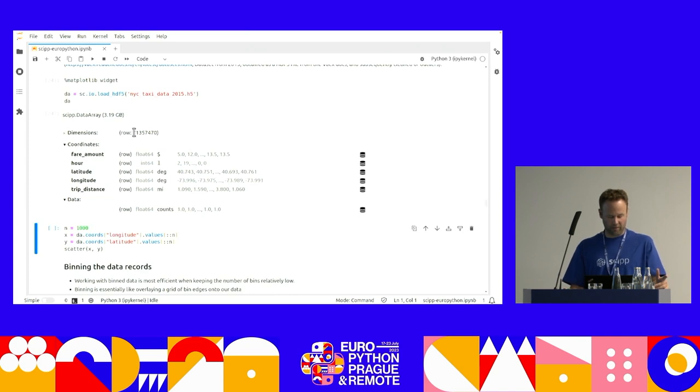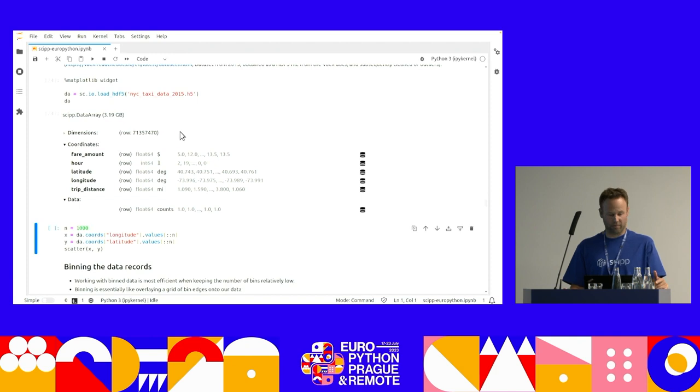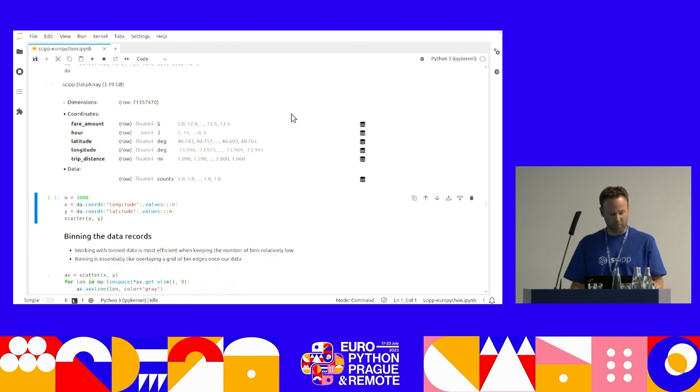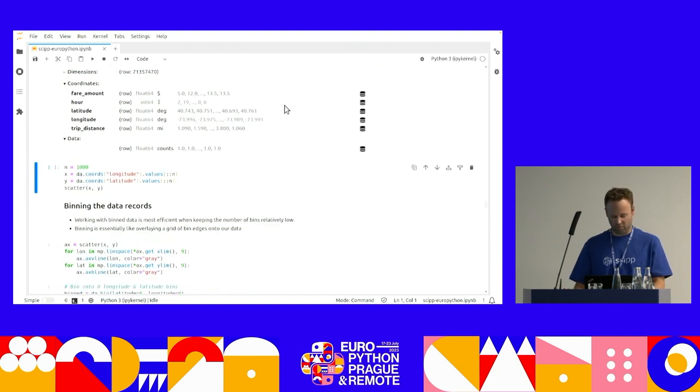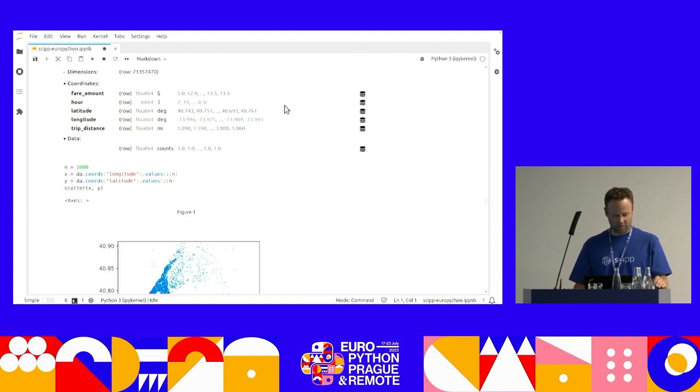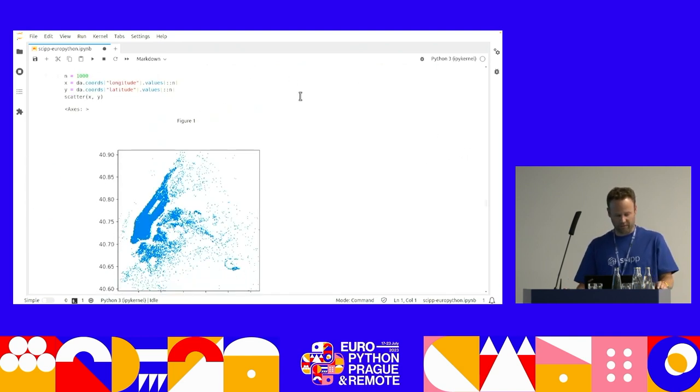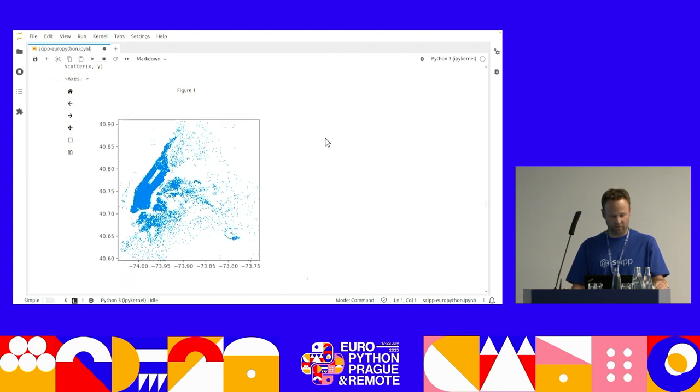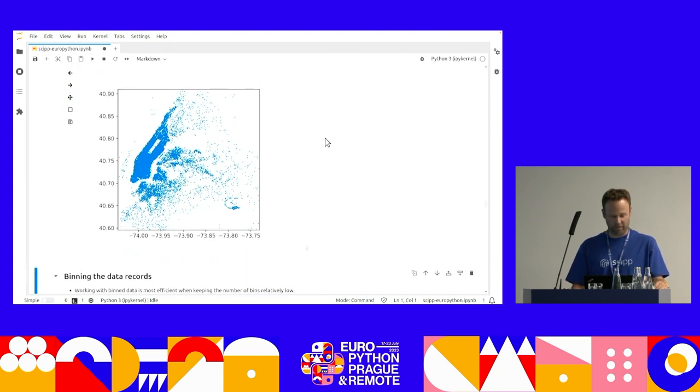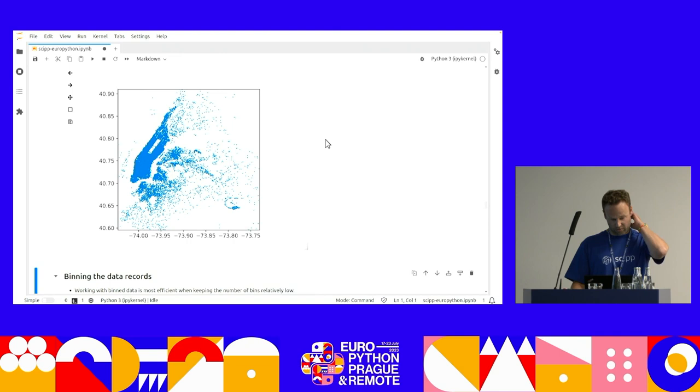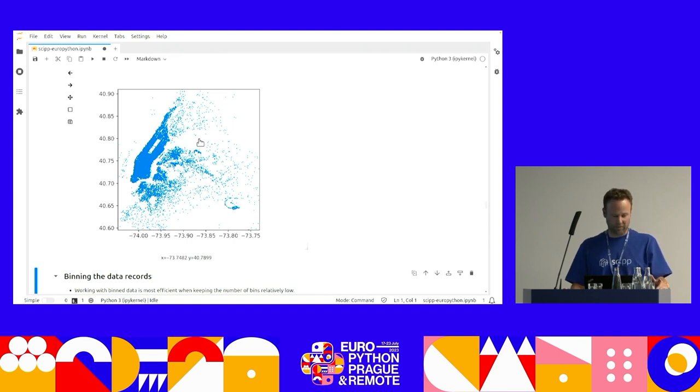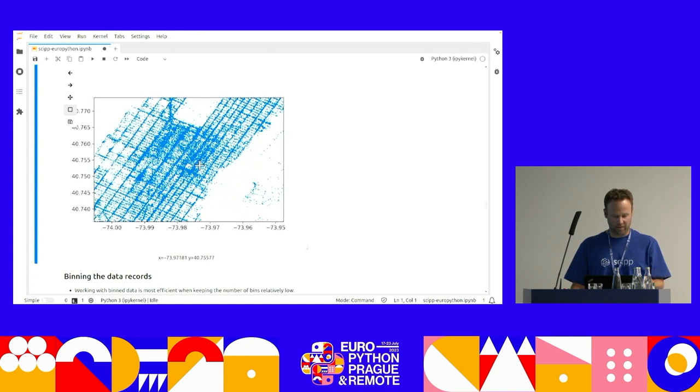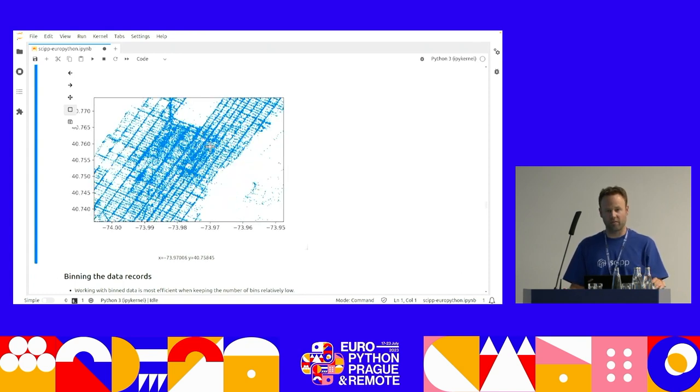So I'm only going to load a subset of this. If not, my laptop is going to cry or scream at me. But basically I have loaded the latitude and longitude of drop-offs, the trip distance, the hour of the day, and how much they paid for the trip. And I have 71 million rows in my table.